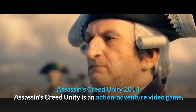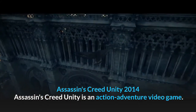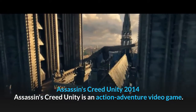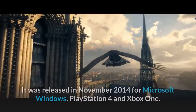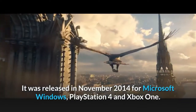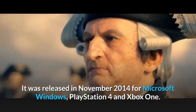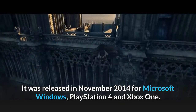Assassin's Creed Unity, 2014. Assassin's Creed Unity is an action-adventure video game. It was released in November 2014 for Microsoft Windows, PlayStation 4, and Xbox One.